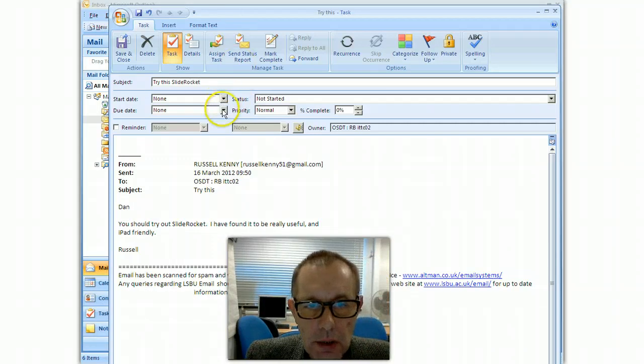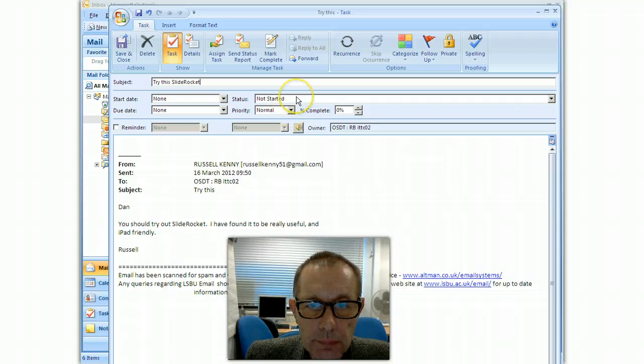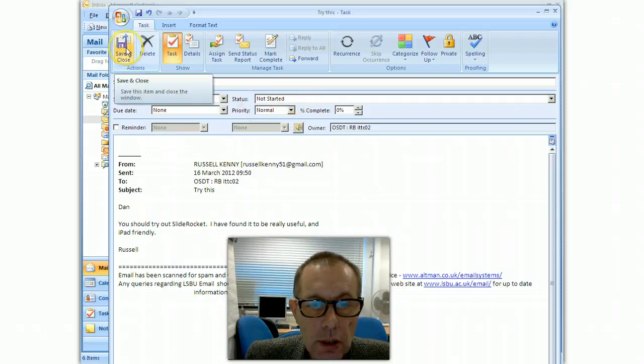If I want to, I can give it a start date, a due date, put a priority in, etc. And then I can just choose save and close.